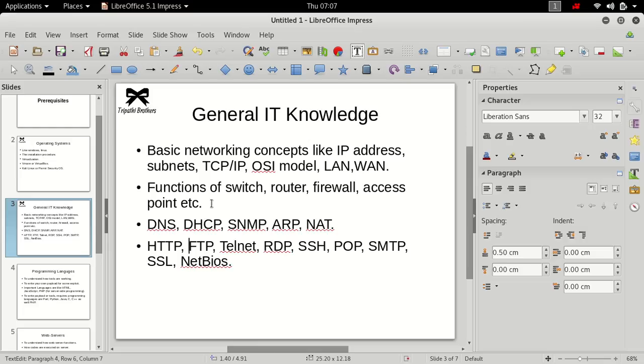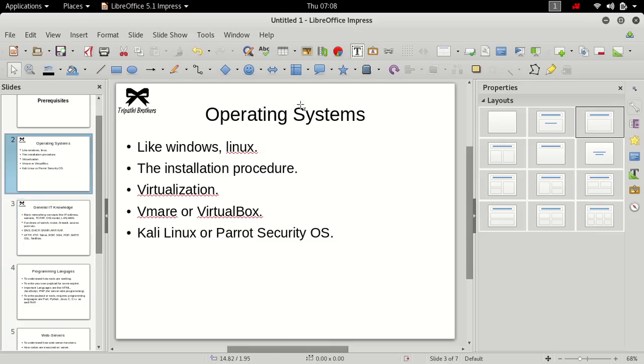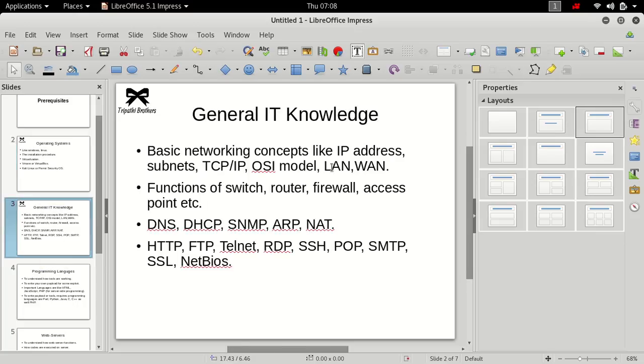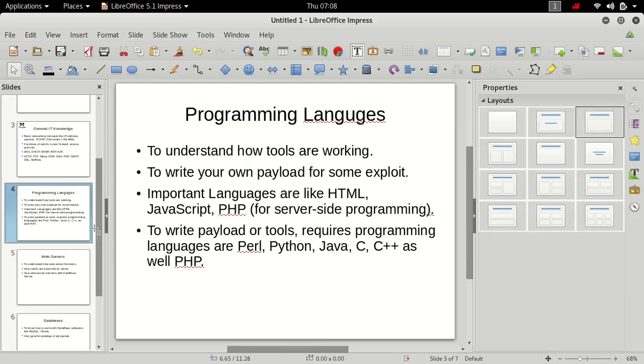So don't worry, we will be discussing all these things. I only need that you know what is computers, what is the operating system, what is IP address. But I will also discuss all these things, IP address in very short, not in depth.